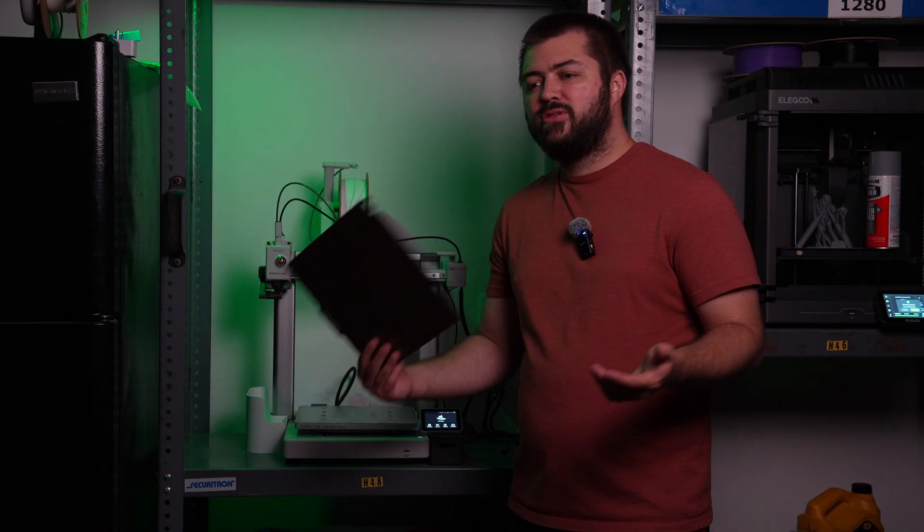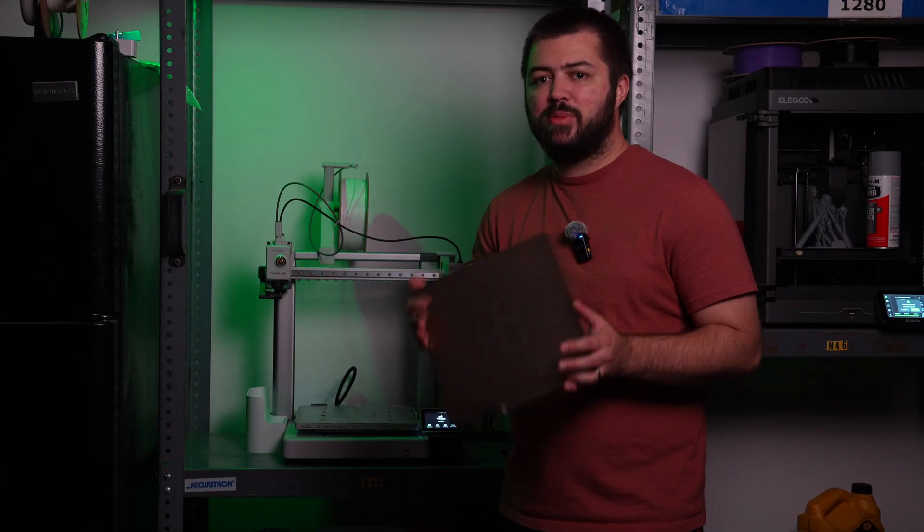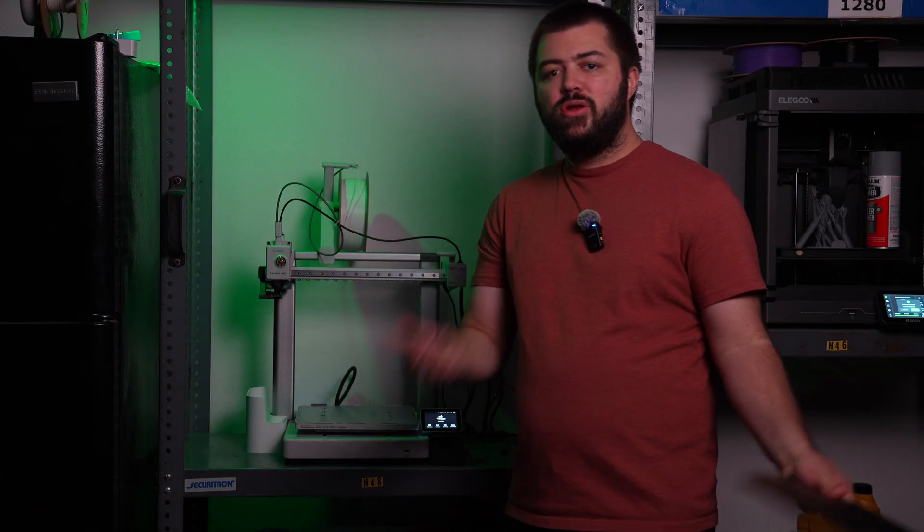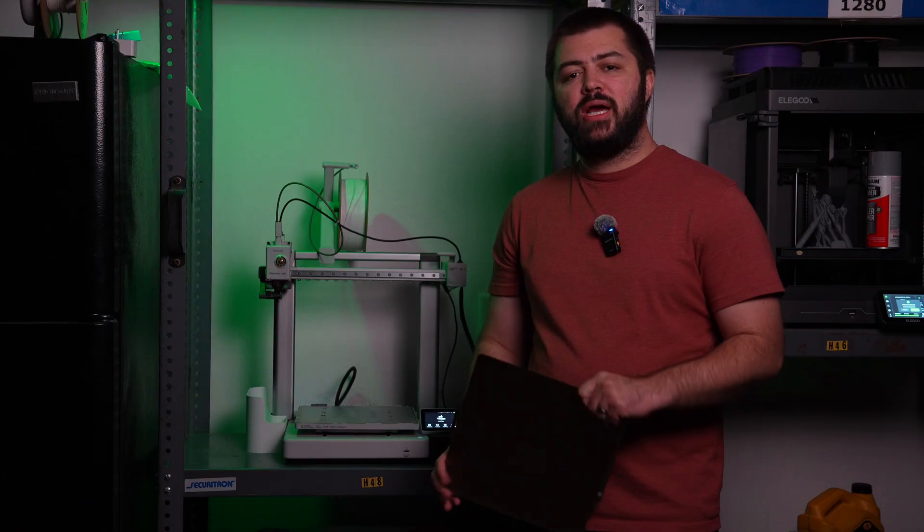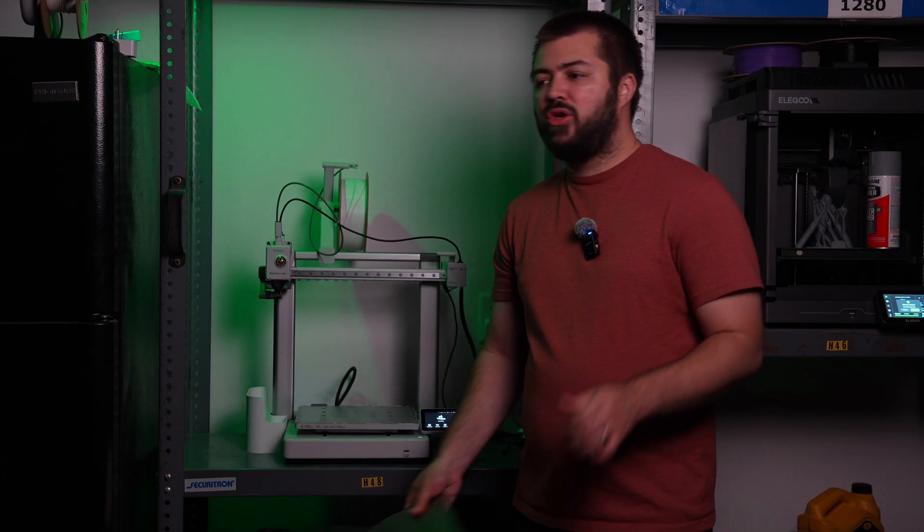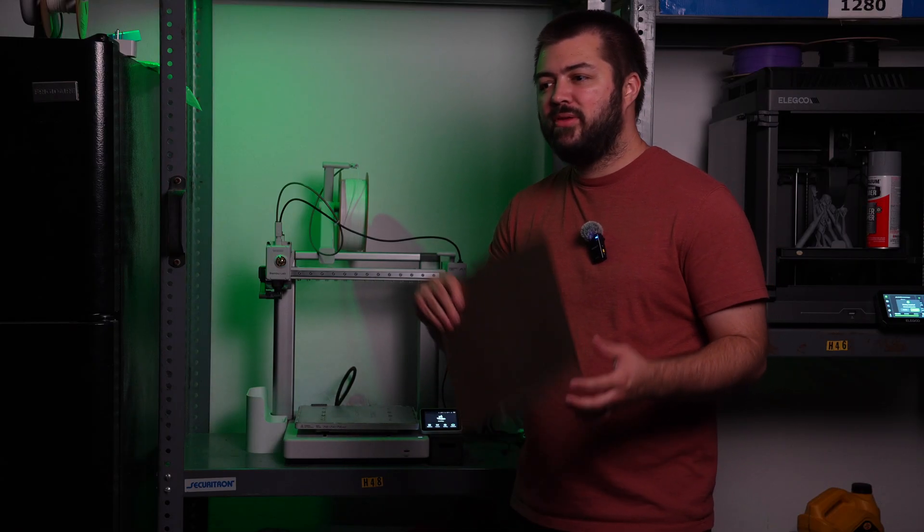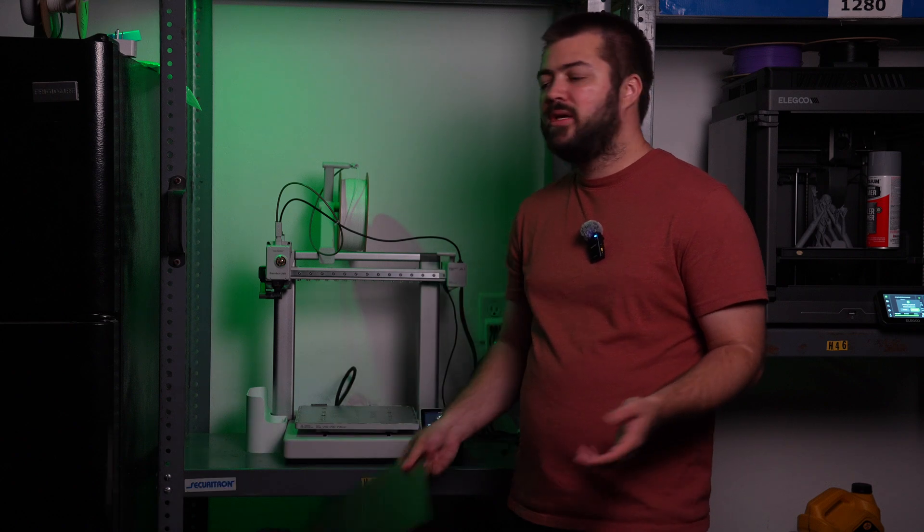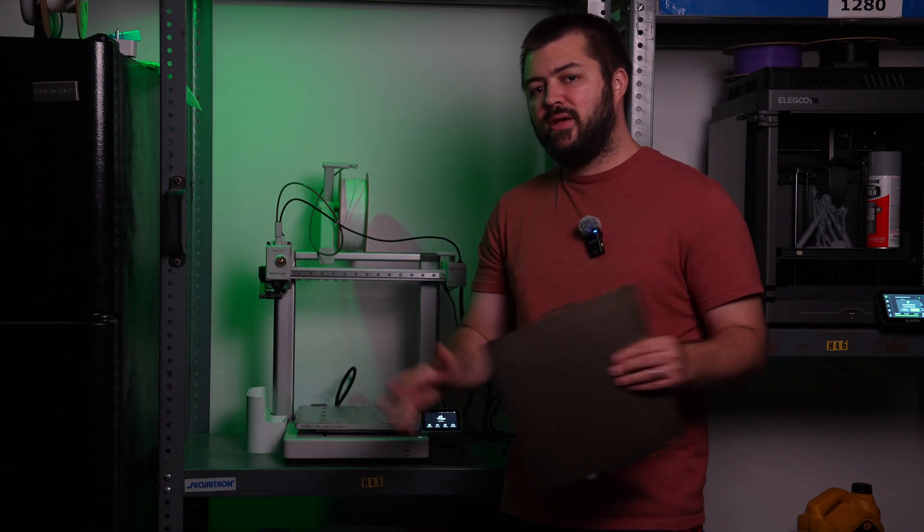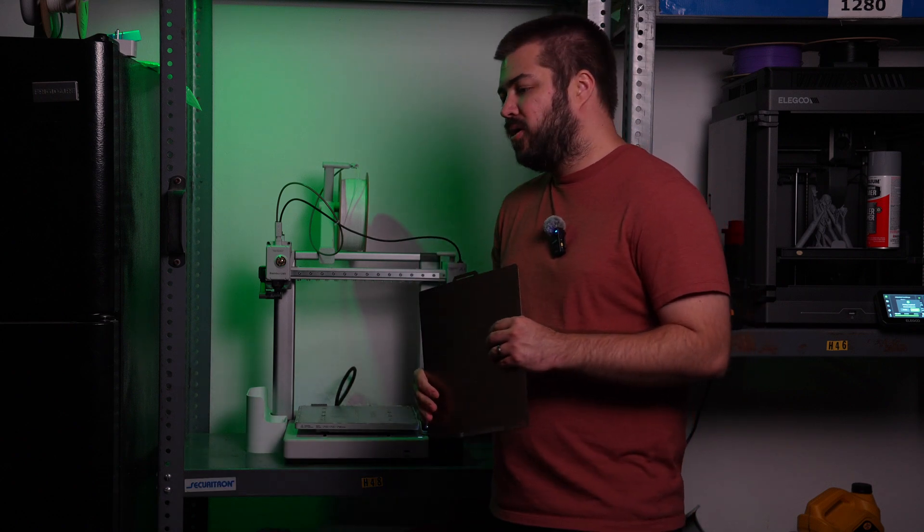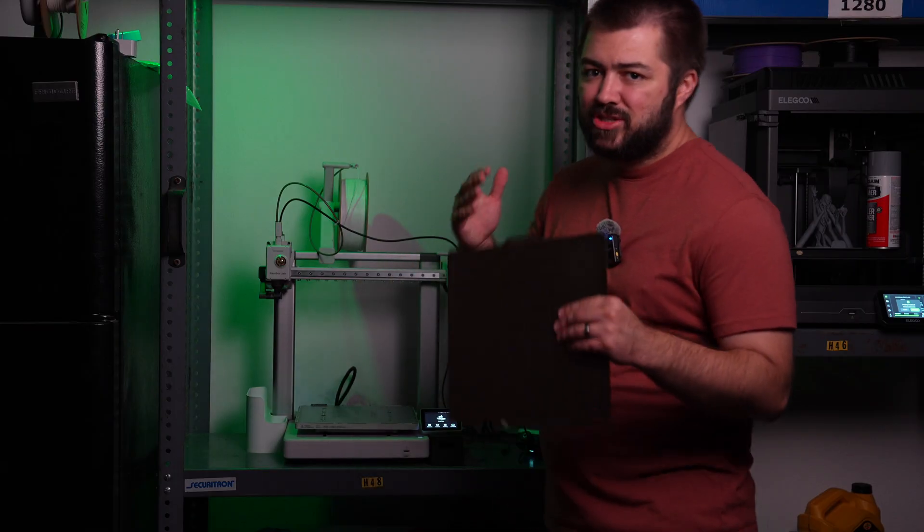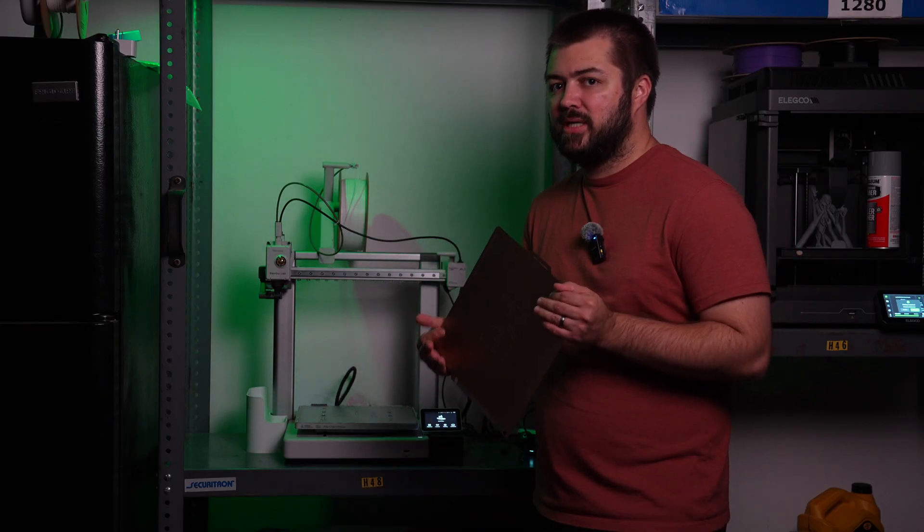The 256 by 256 by 256 build plate has been widely adopted. Even the new Centauri Carbon has that. There's so many different 3D print companies that are actually copying this build plate size.